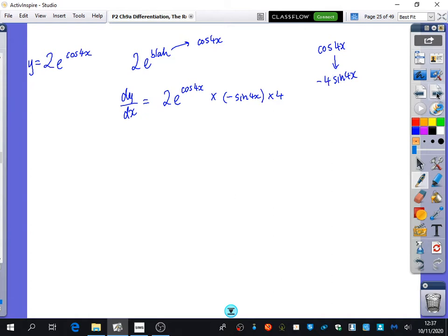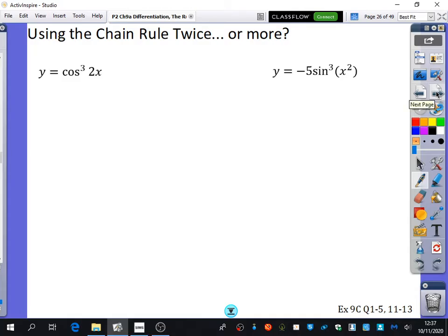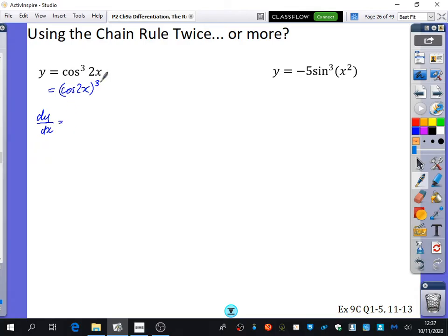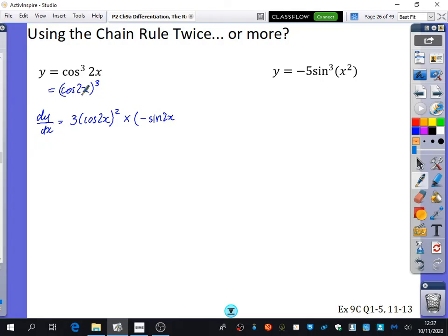We're now going to do complicated examples using the chain rule twice, but it's the same idea. I've got cos cubed 2x, and I'm going to rewrite that as (cos 2x) cubed. This is like blar cubed, which differentiates to 3 blar squared, and I multiply by the derivative of cos 2x. Cos 2x will go to minus sine 2x, multiplied by the derivative of blar, which is 2.